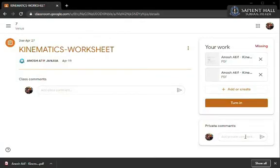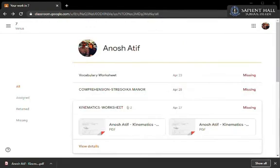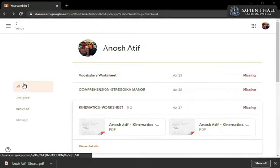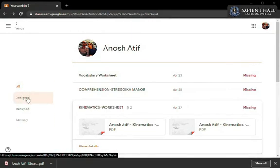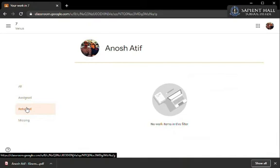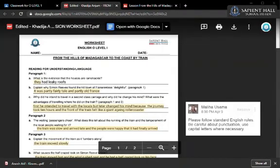Down here you can see the box for private comments. Here you can type in any confusion or questions which you have to ask directly from your teacher. Now back on the main page you'll see these options on the left side. Here you will be able to monitor your own work. Assigned work shows the work which has been assigned to you. Returned work shows the work which the teacher has checked and returned back. And the missing work shows the work which still needs to be completed.